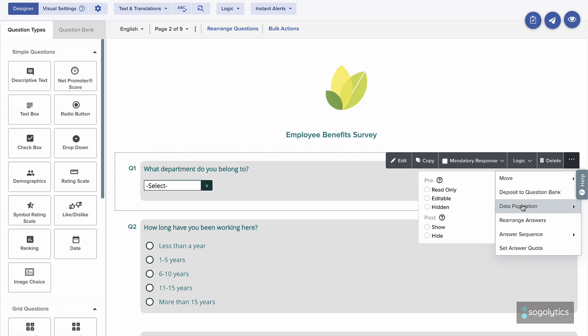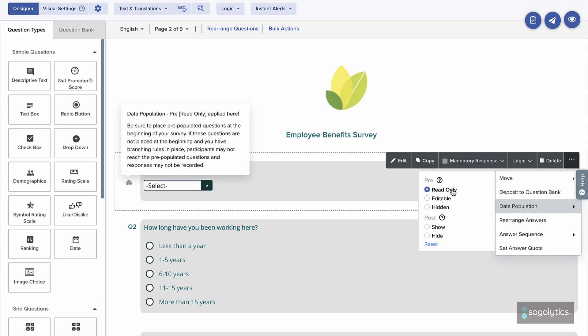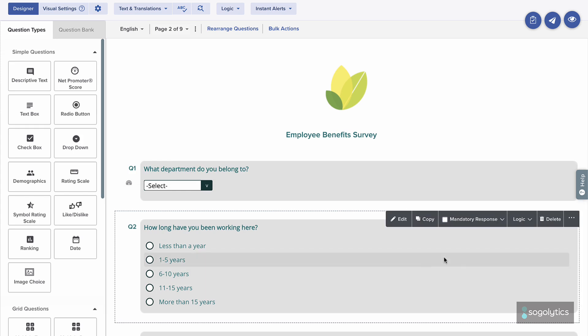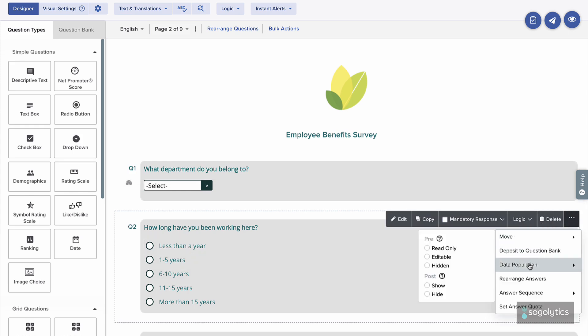With Read Only, you can pre-fill answers but still show them to participants. With Edit, you can pre-fill answers and allow participants to make any changes. With Hidden, participants will not see the question or pre-filled answer. If you know your data is accurate, you might choose Hidden. Set any other questions you've chosen for pre-population too.